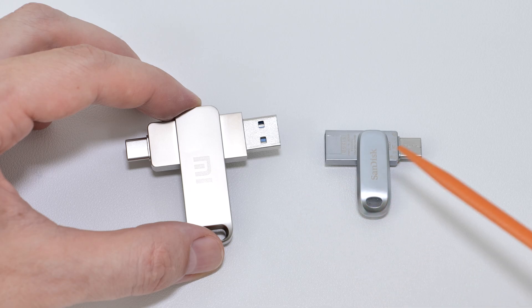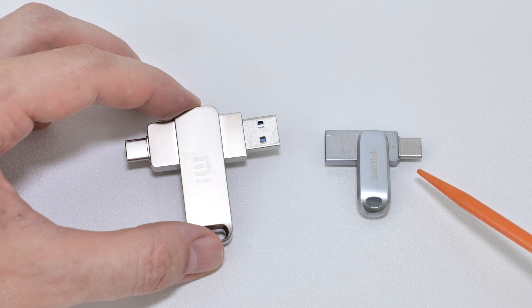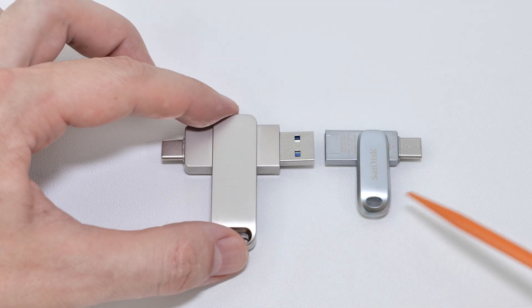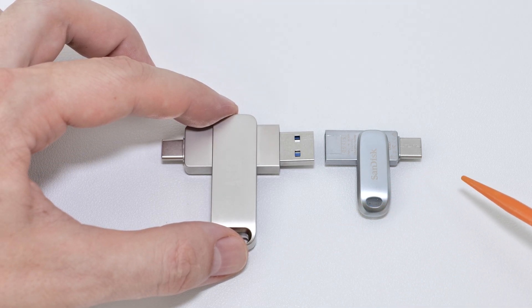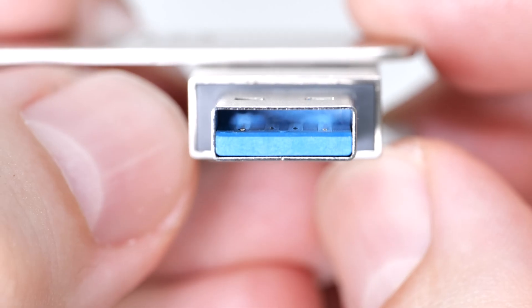Can you believe it? I have a similar reversible USB drive that costs about $50 and has a half-terabyte capacity, and it's about half the size of this one. We'll disassemble it later.